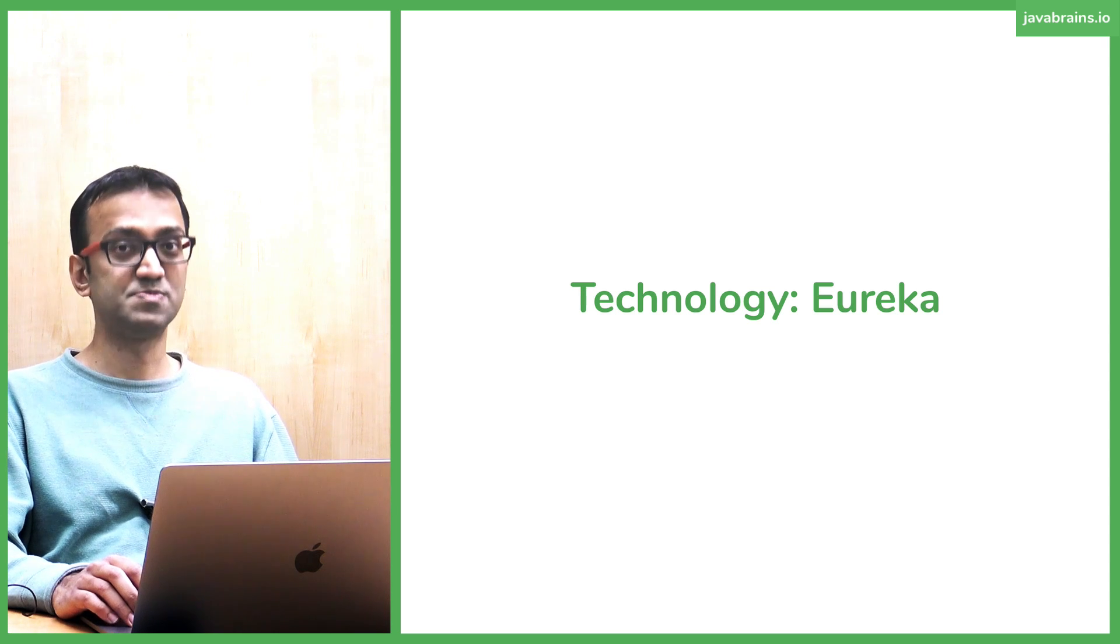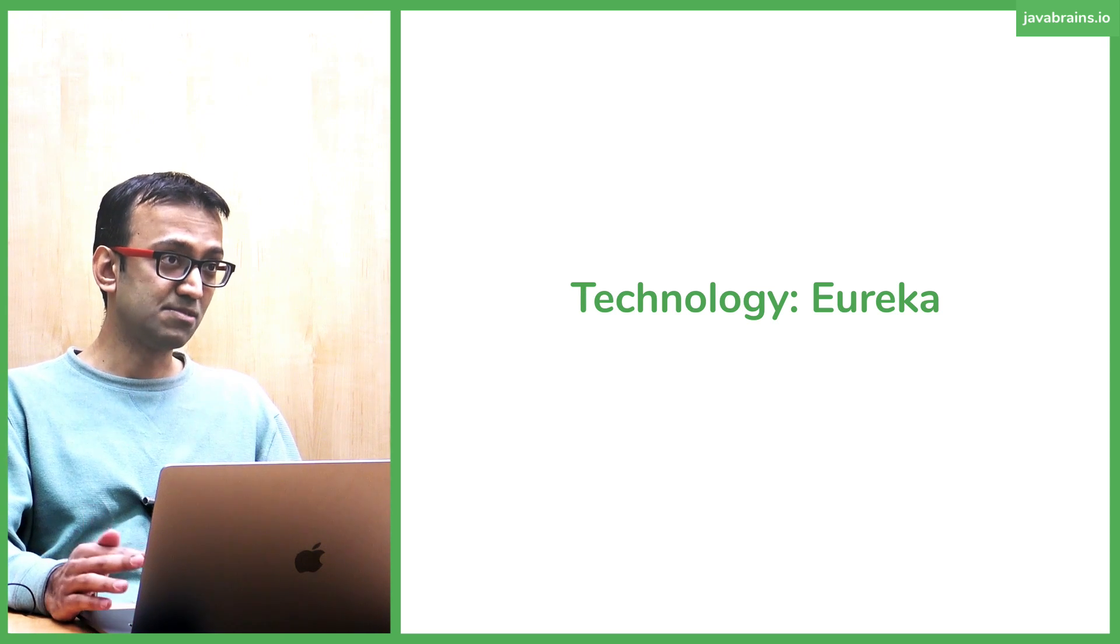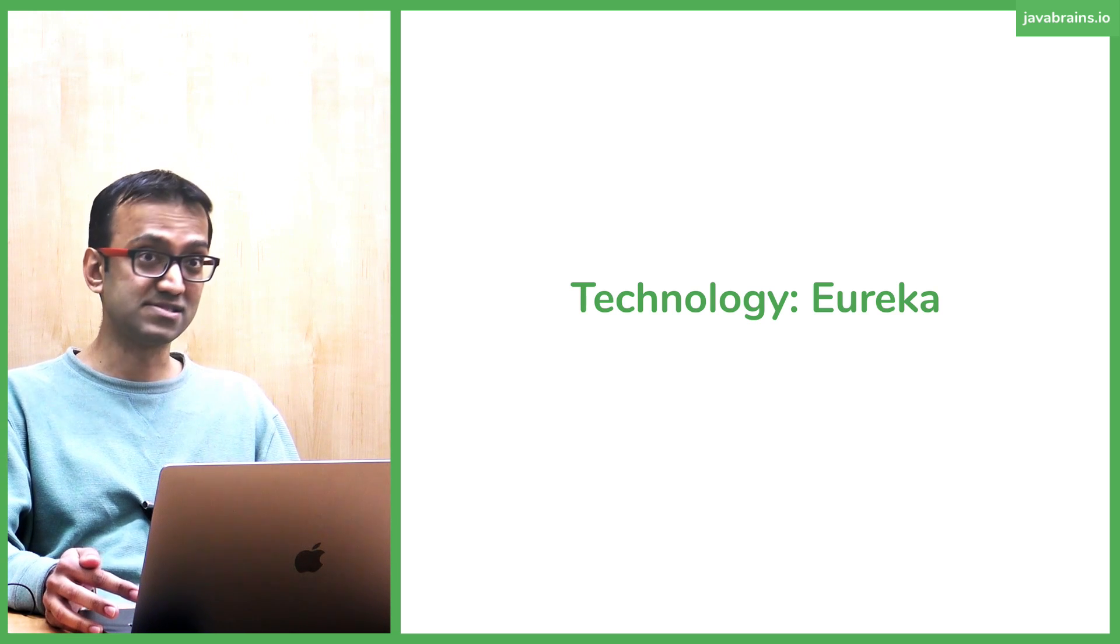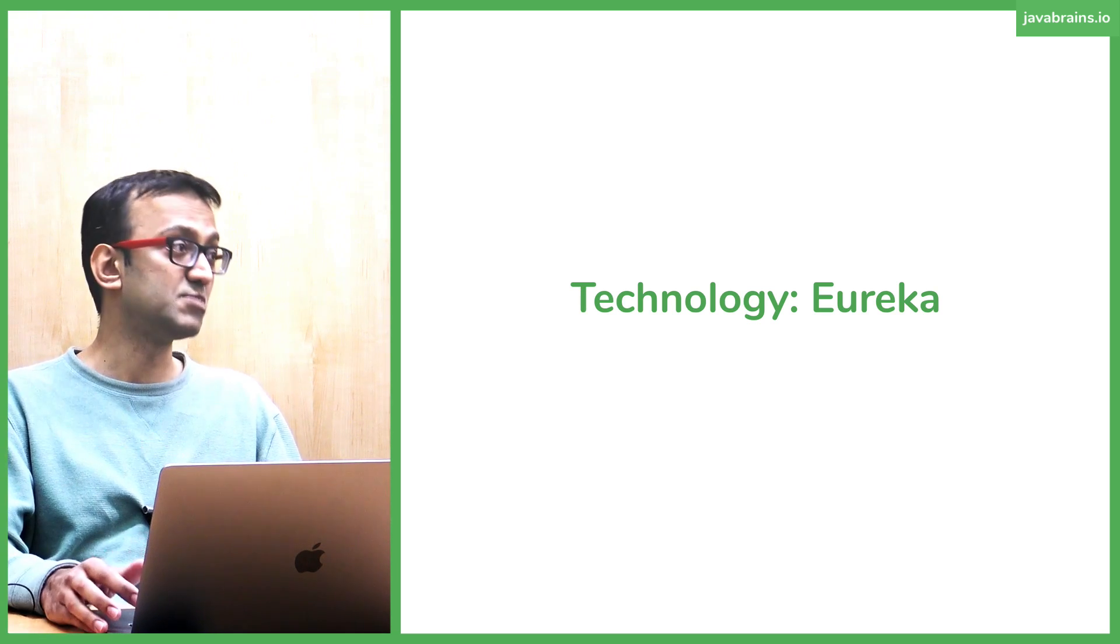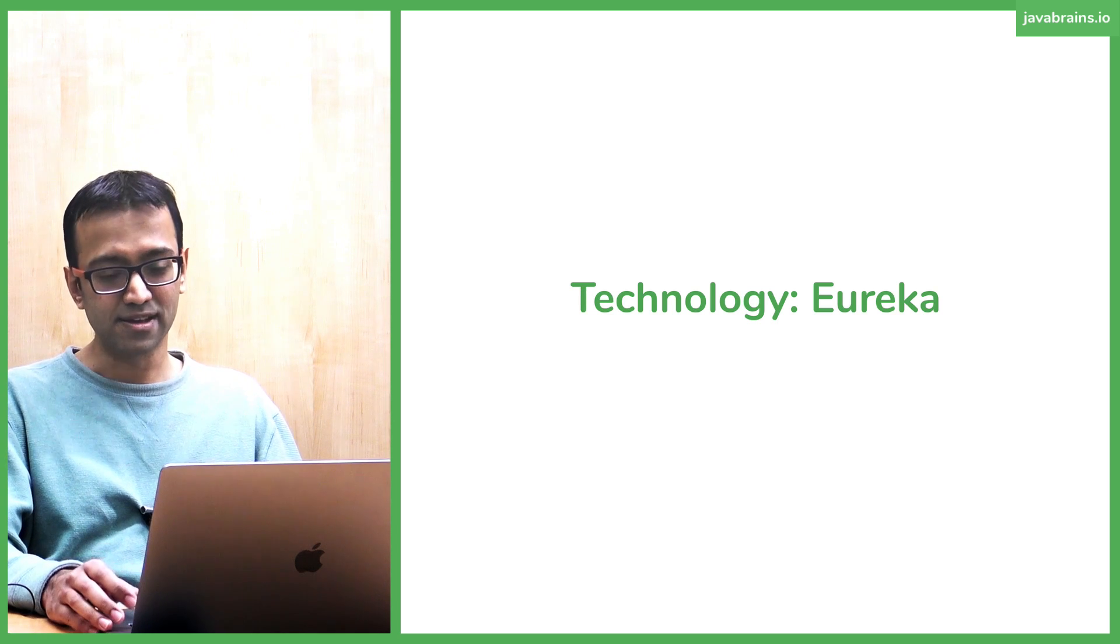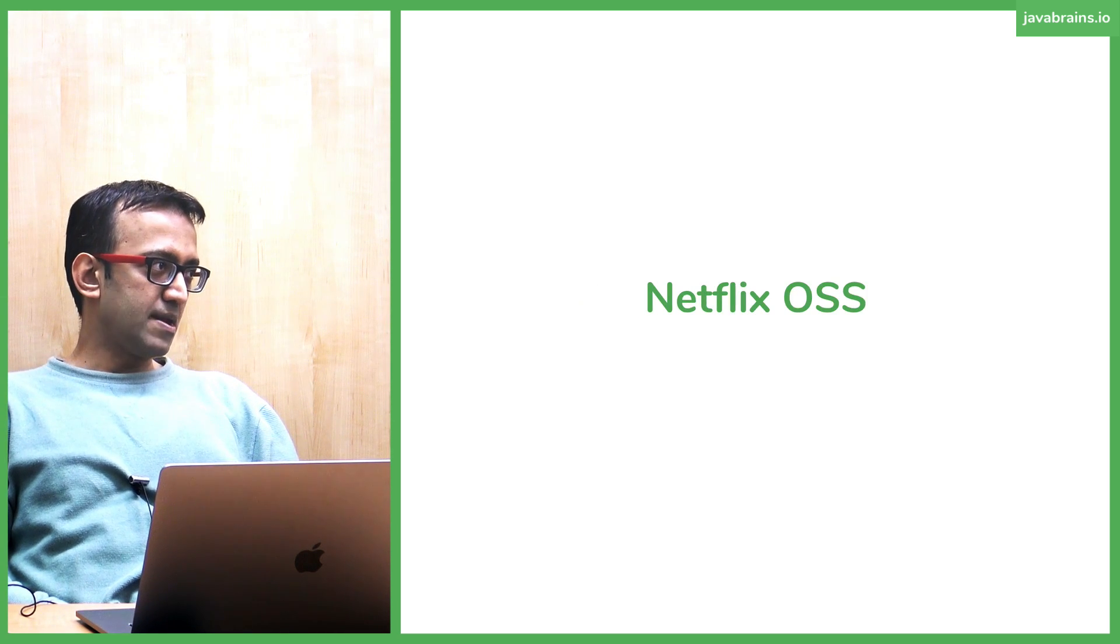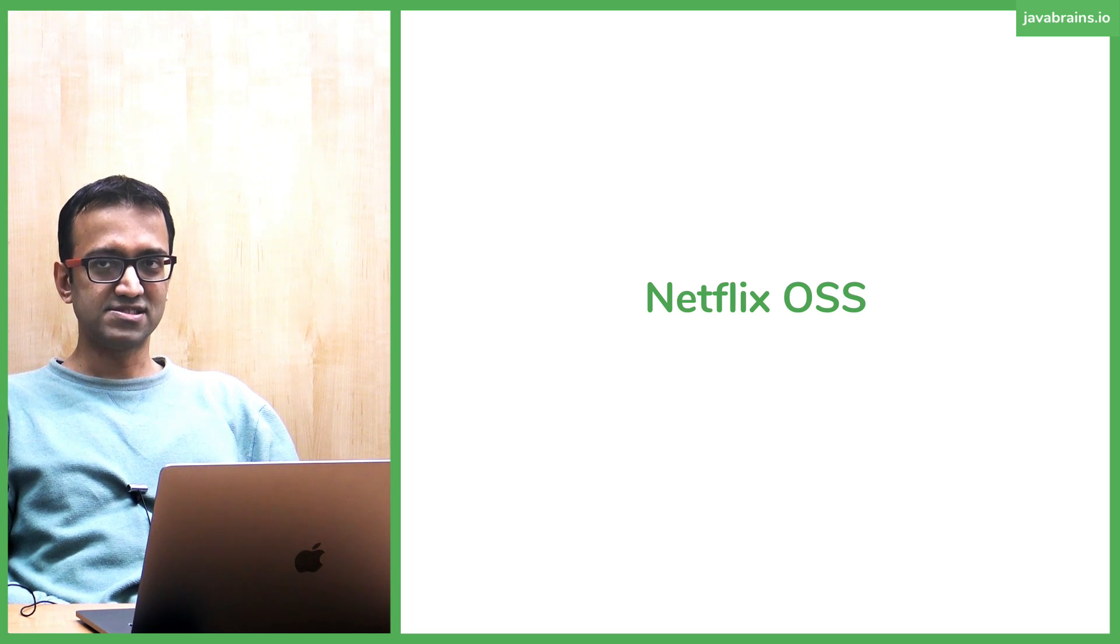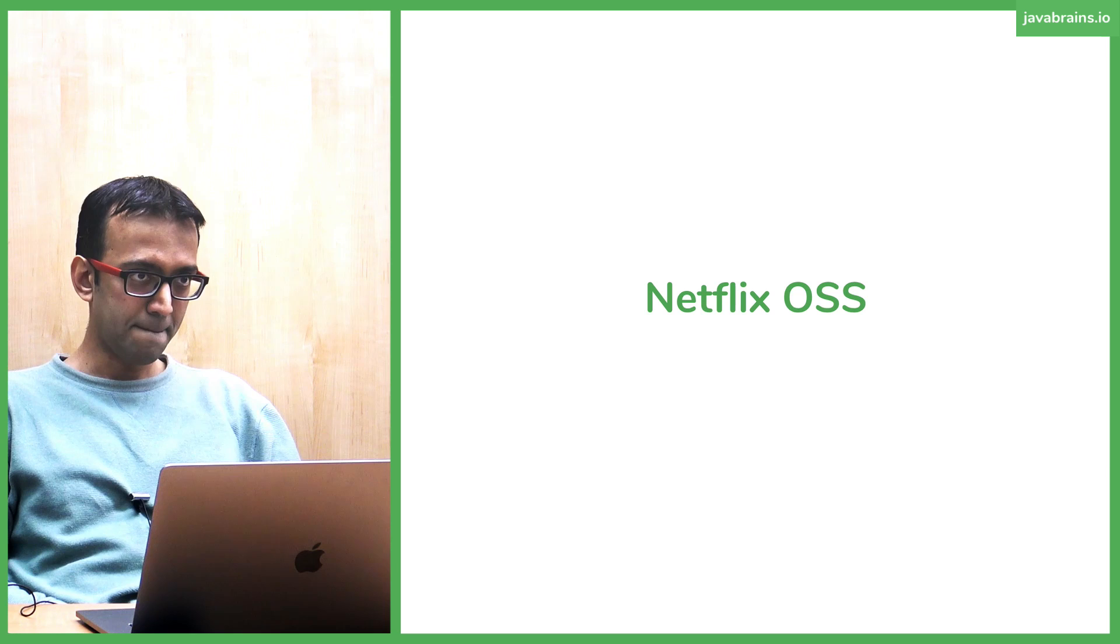There are a lot of other technologies that Spring does integrate with, but Eureka is very commonly used. This is something you're probably going to run into when you see enterprise code. It's very likely going to be Eureka. I want to talk a little bit about Netflix open source. Eureka is one of those projects that's made open source, thanks to Netflix.